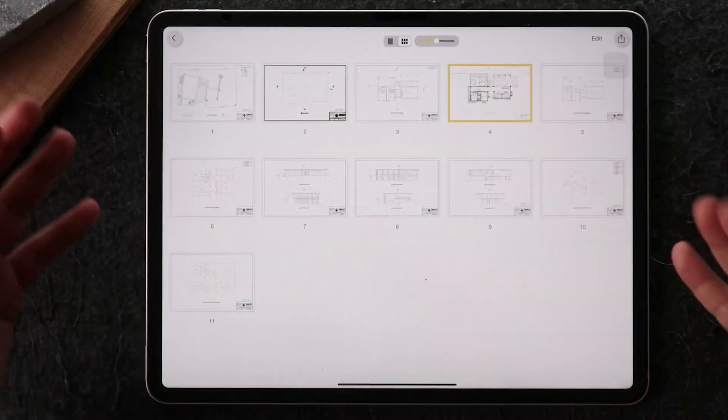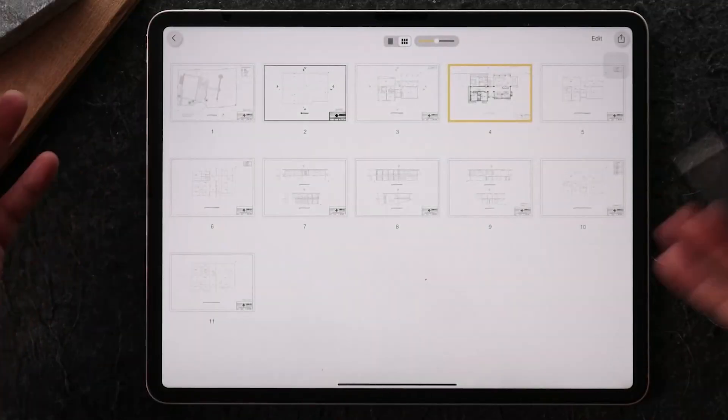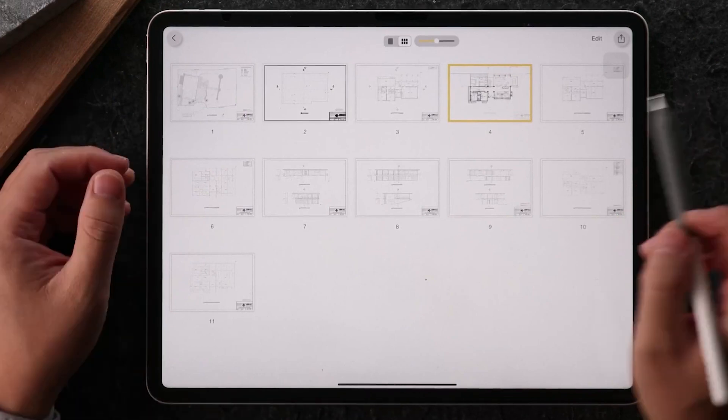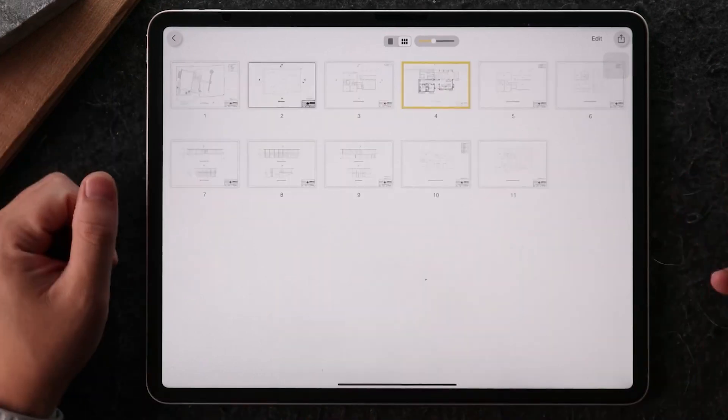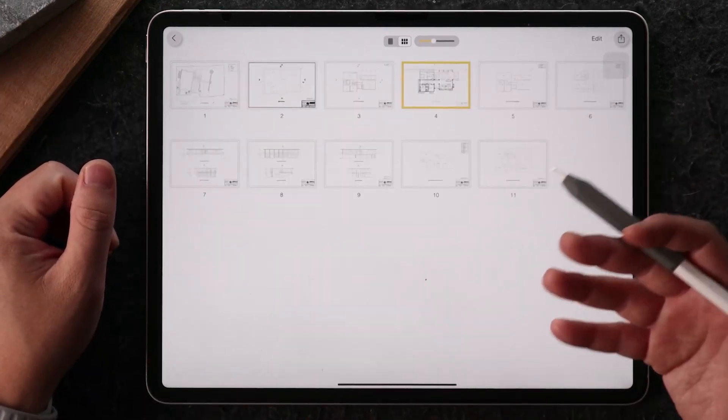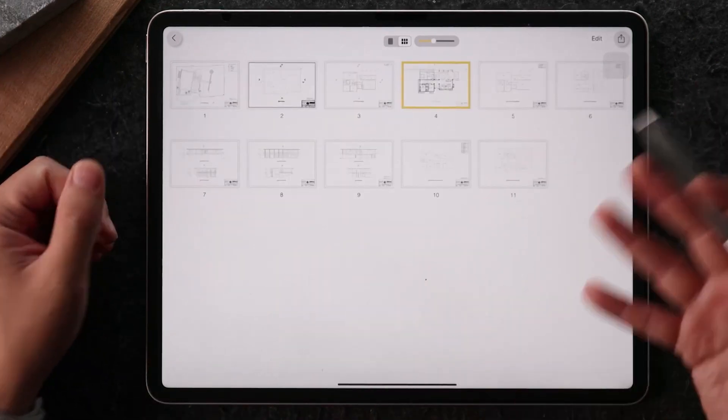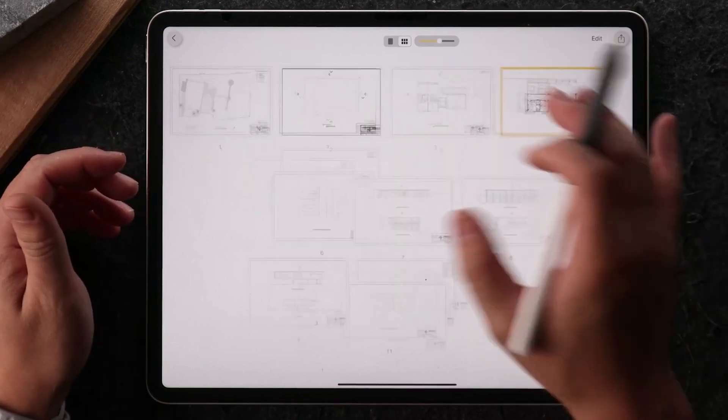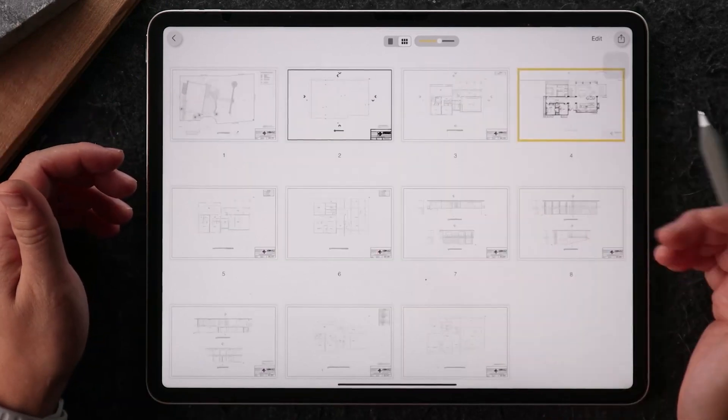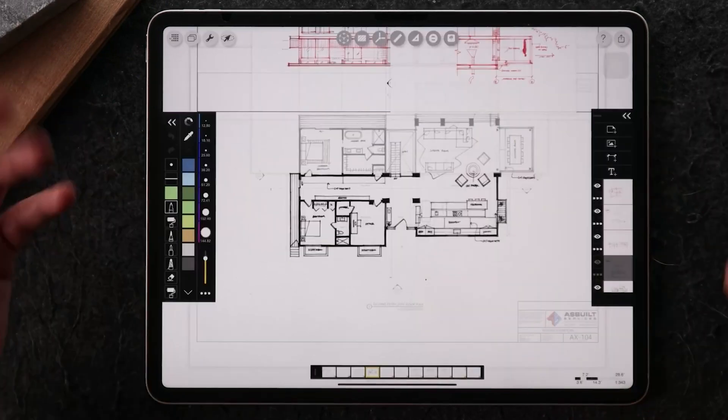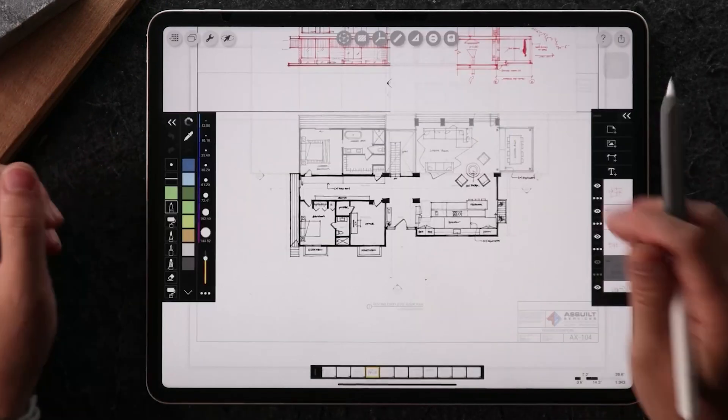This is a PDF set that I brought into Morpholio Trace. You can see there are many other pages to this existing as-built file, which we received from a vendor. This is just the floor plan for one level.